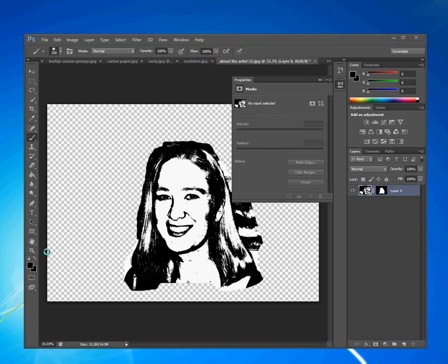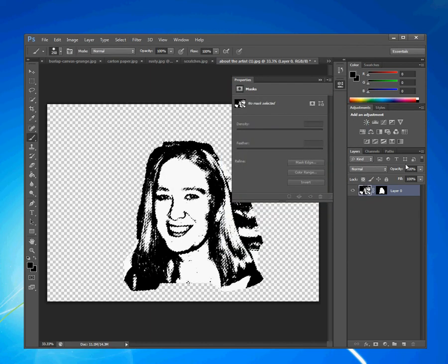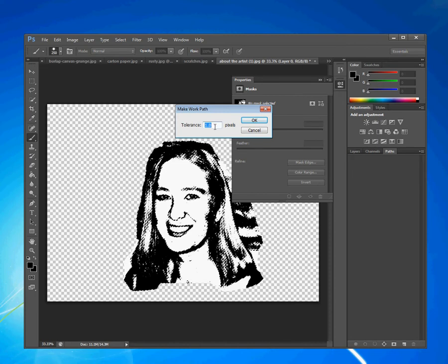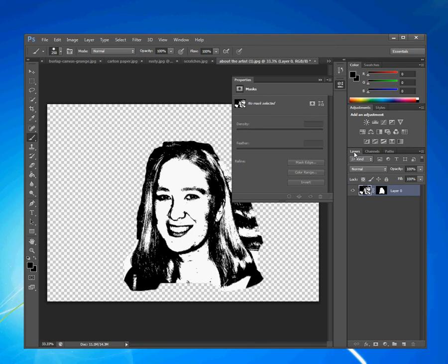This next step involves paths. For paths, you're going to go to the layers bar, then Channels, then the Paths tab. Click on that, and then on the menu bar for paths, we can make a work path. The tolerance we're going to set to one pixel. The work path is made based off of the selection we have with black pixels. I'm going to leave this selected — you can tell it's selected because it has the gray bar on it — and go back to my layers panel. I'll make a new layer by clicking the new layer icon and call it black.